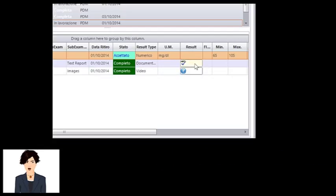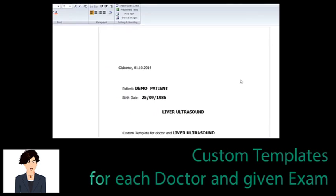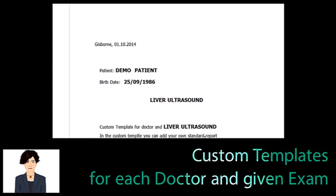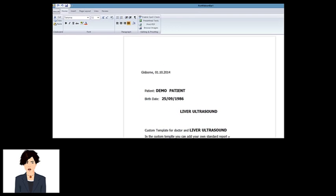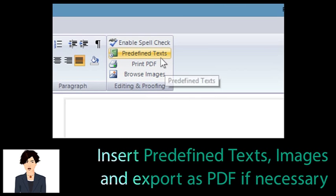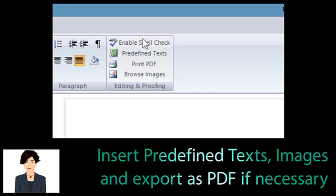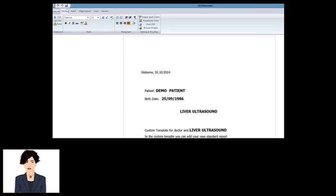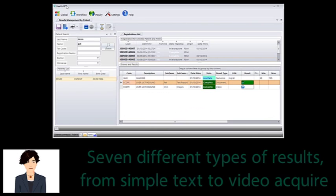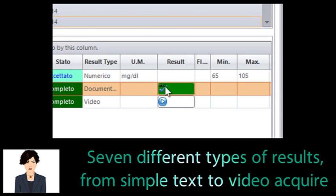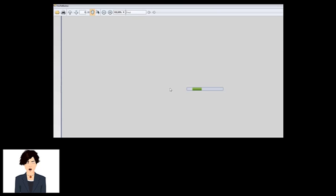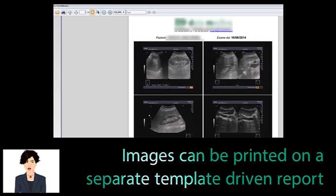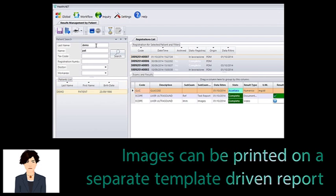As you see, there are different exam types. If the result is a text report, clicking the results cell in the grid opens up the custom template for that exam. You can modify the template, insert standard sentences, and generate a PDF. If the result type is image, you can get images from instruments and print them. If the result is a simple text or a number, you will input it directly in the cell. Images are stored in a different cell and can be printed on a separate custom report. In just one minute and five clicks, we have managed patient results and completed the task.